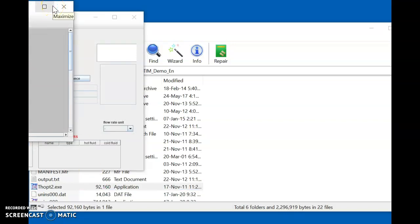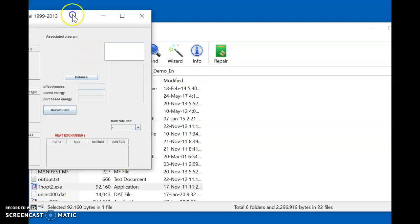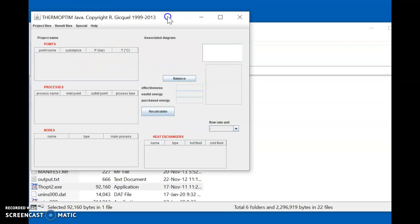As soon as you double click, the software opens. Two windows will open — the diagram editor window should be closed. The main window is what we will be using, as it helps us in entering the various parameters.